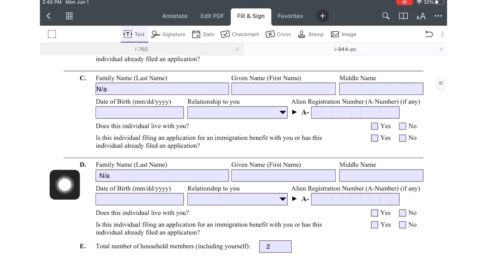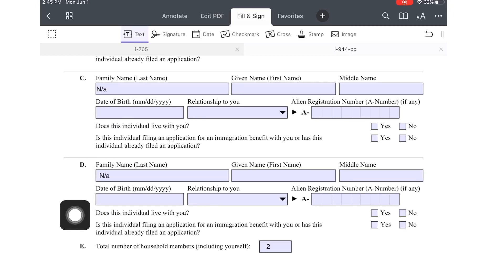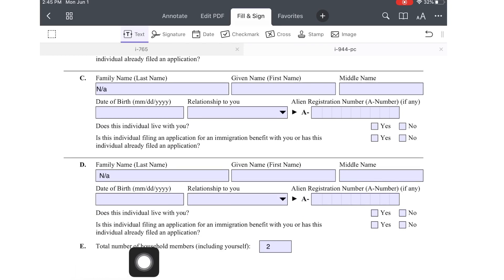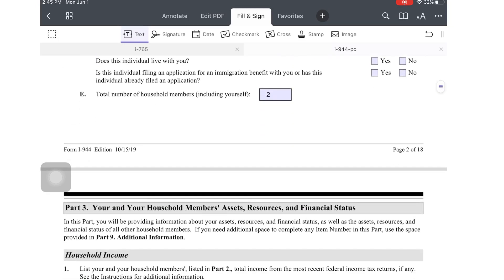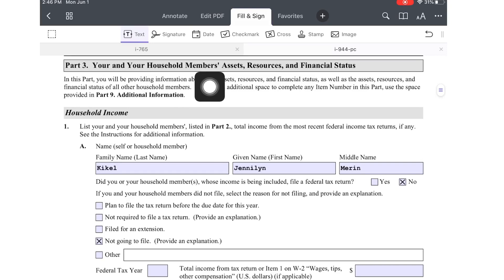C and D I put N/A because we don't have any children, but if you do, put your children's information there. Letter E is total number of household members including yourself — I put two.